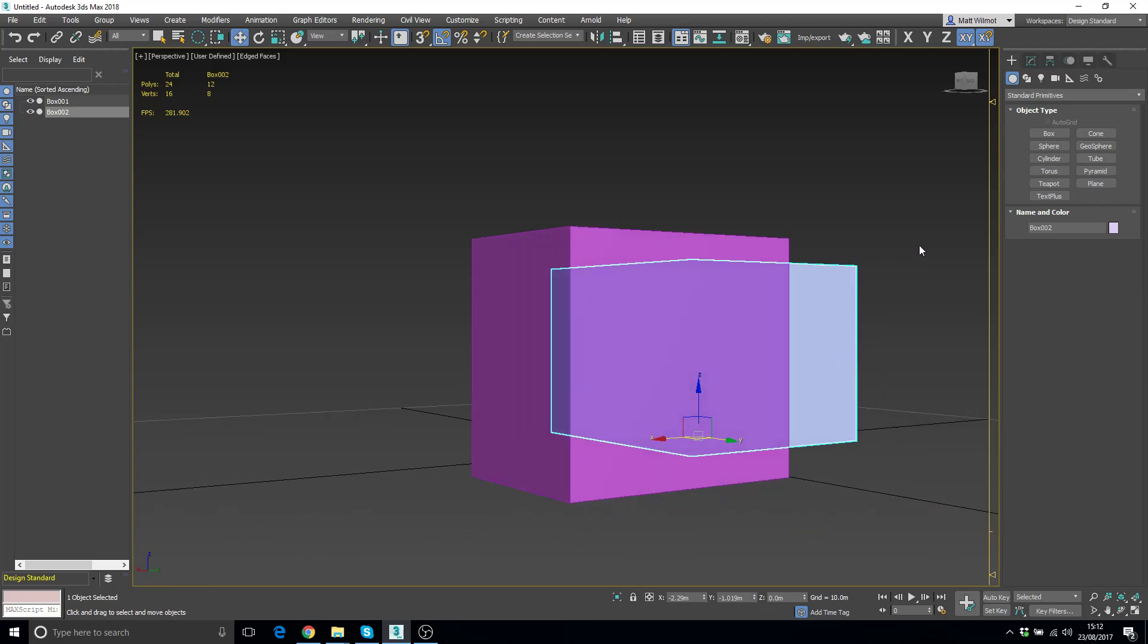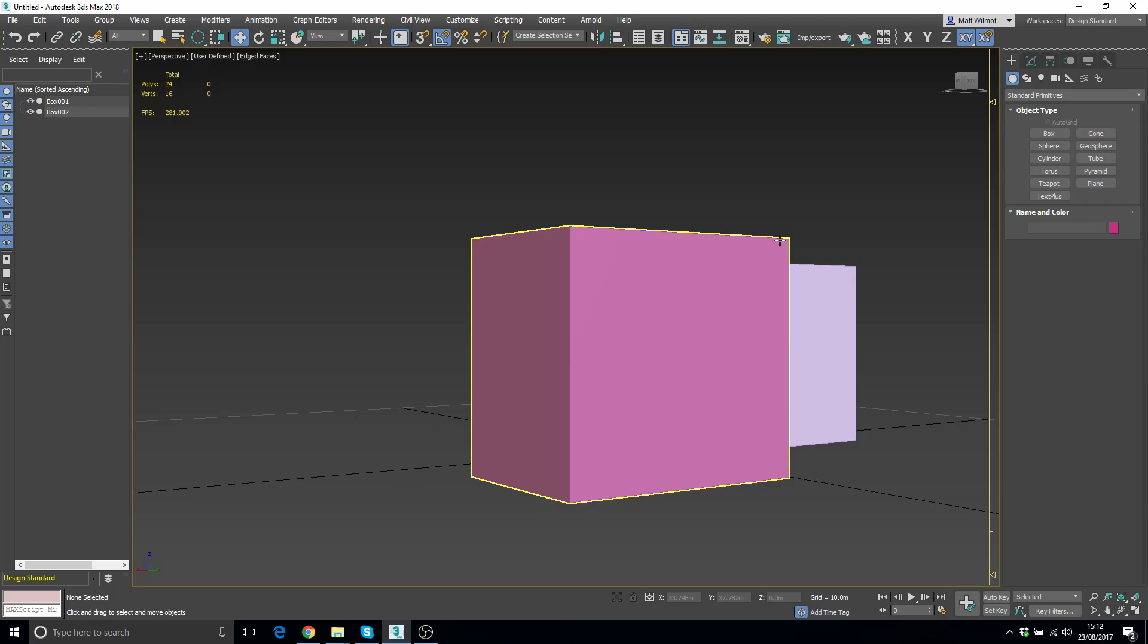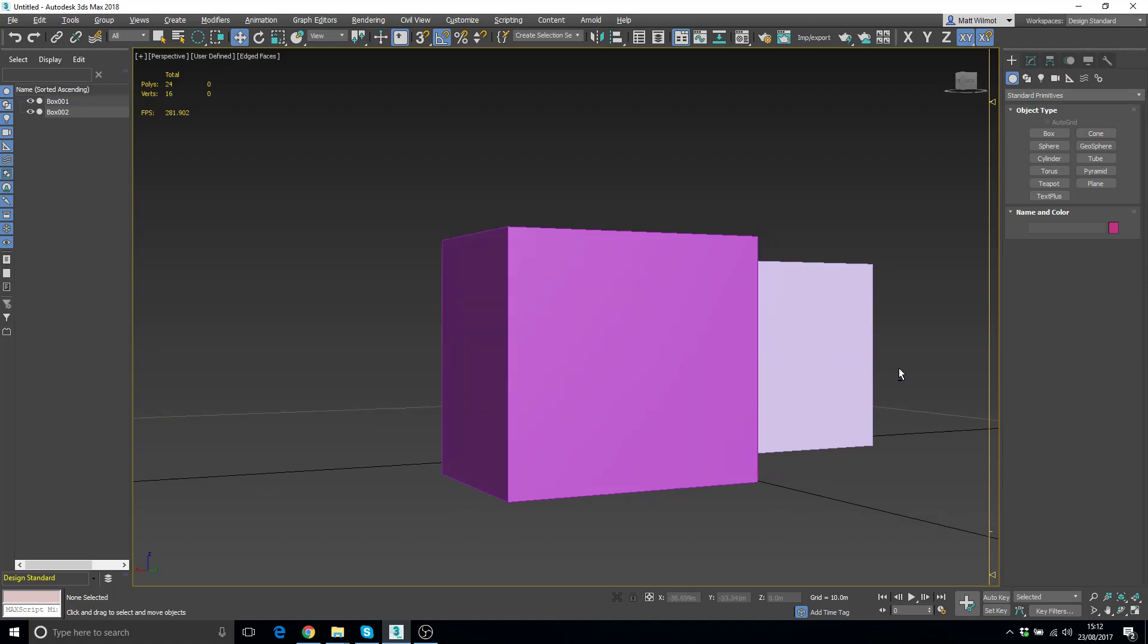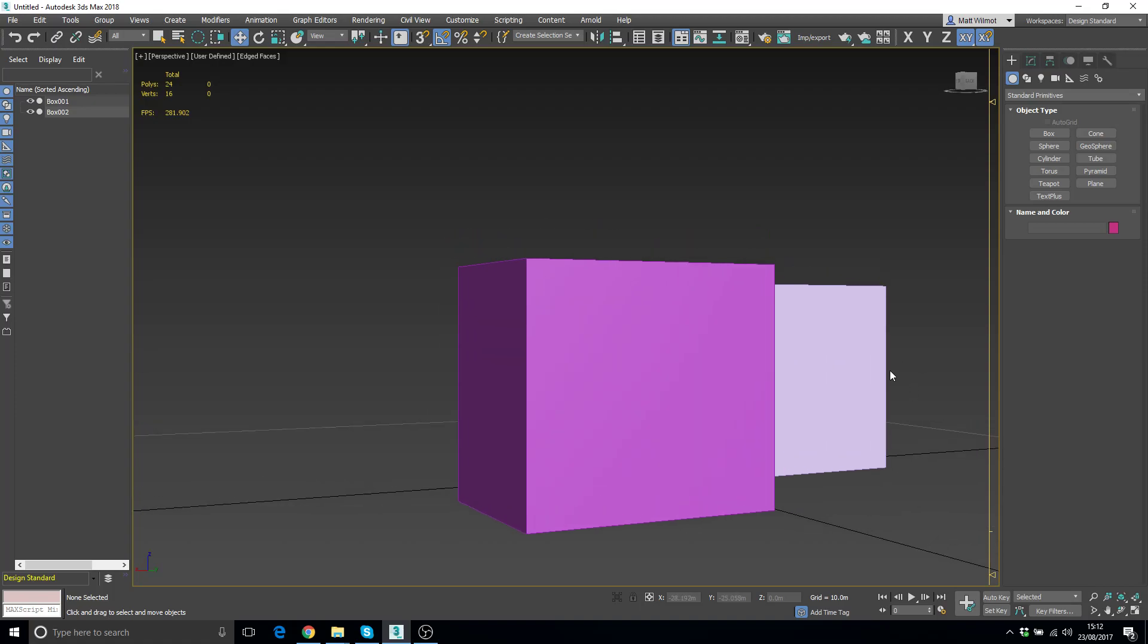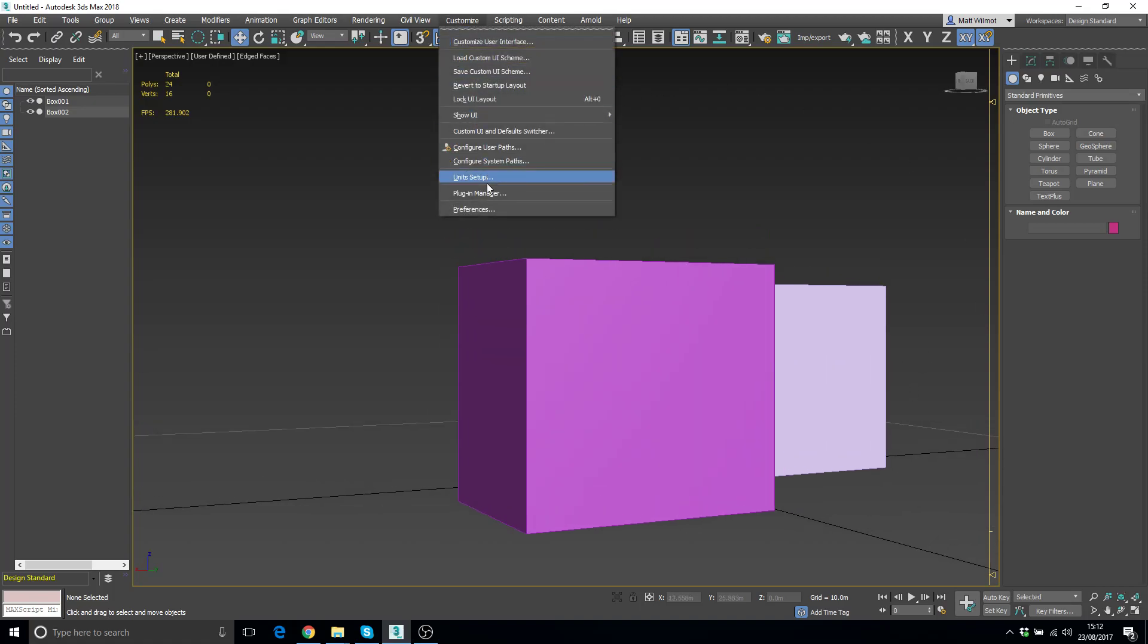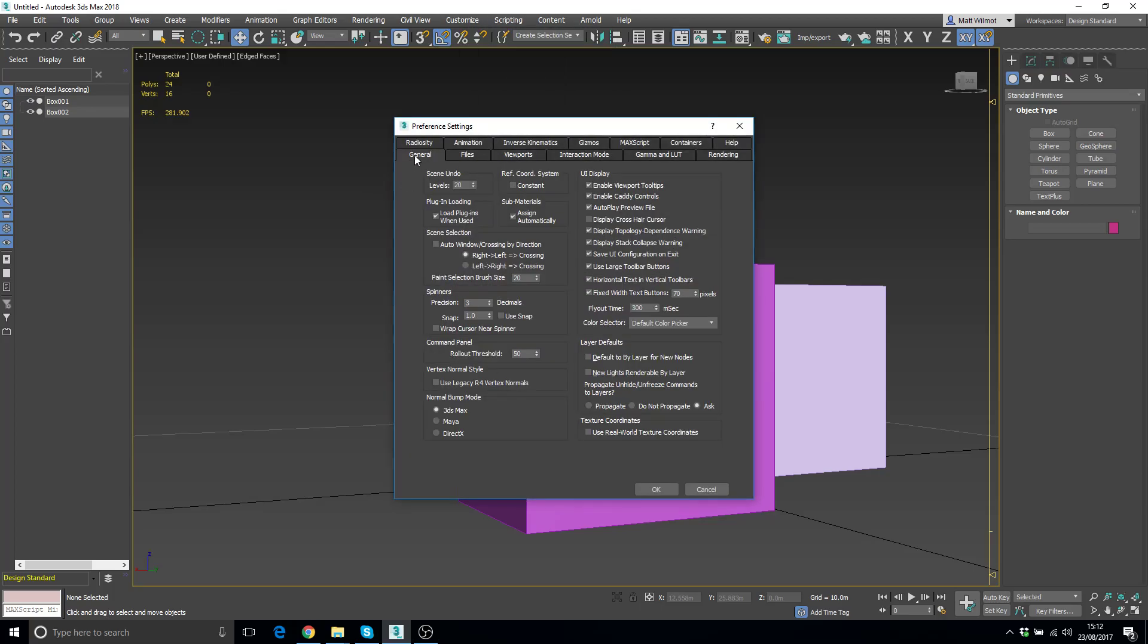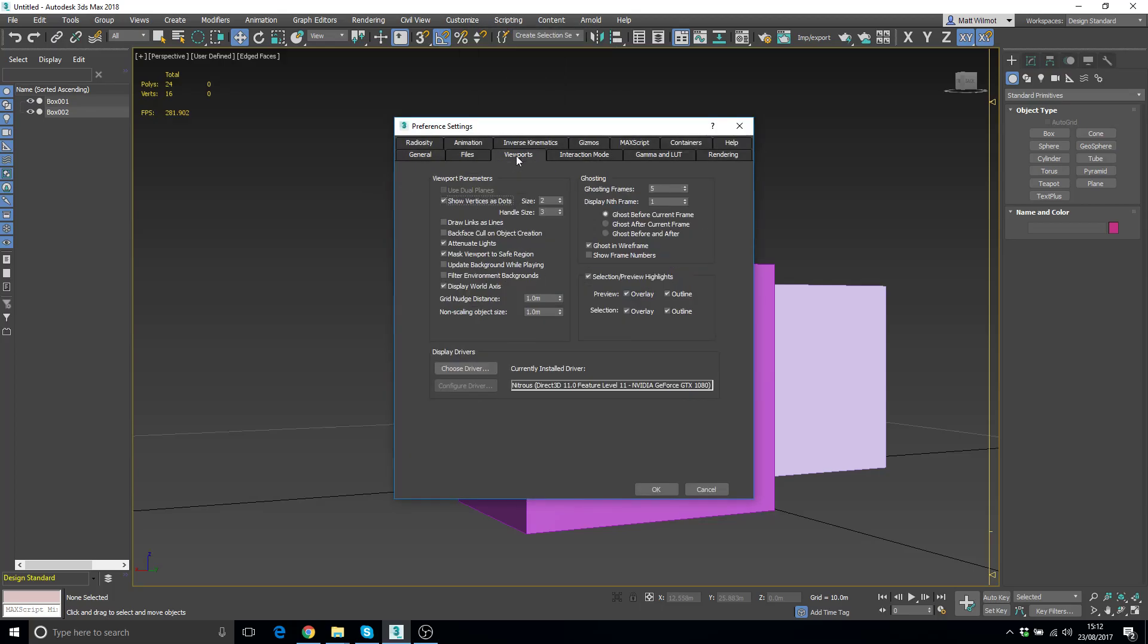There's also when you mouse over, you get an outline and a ghosting effect. For those that find that annoying, you need to go to Customize and Preferences, locate the Viewports tab, and under Selection Preview Highlights, just uncheck all the checkboxes.